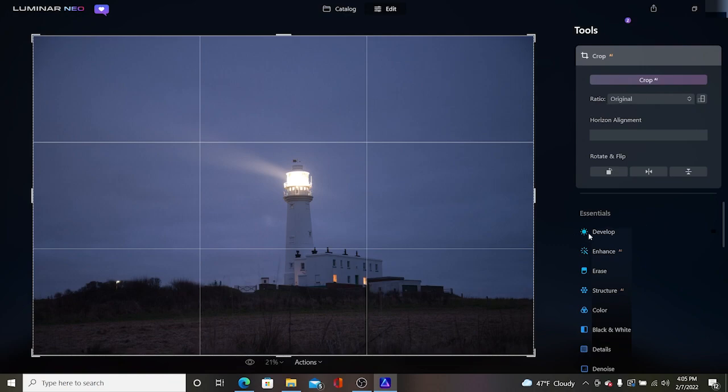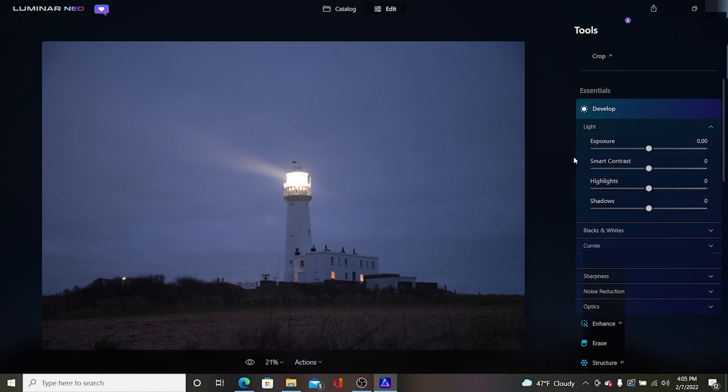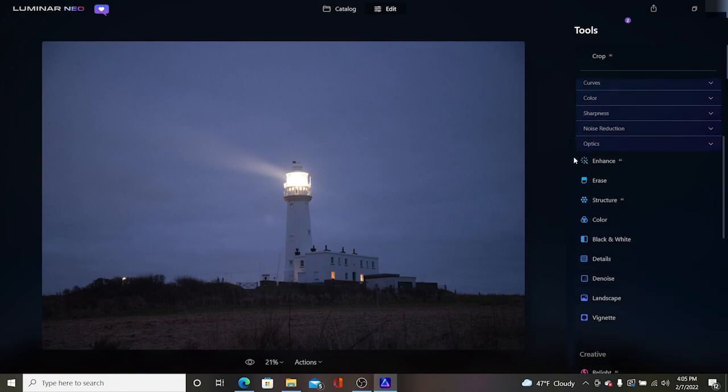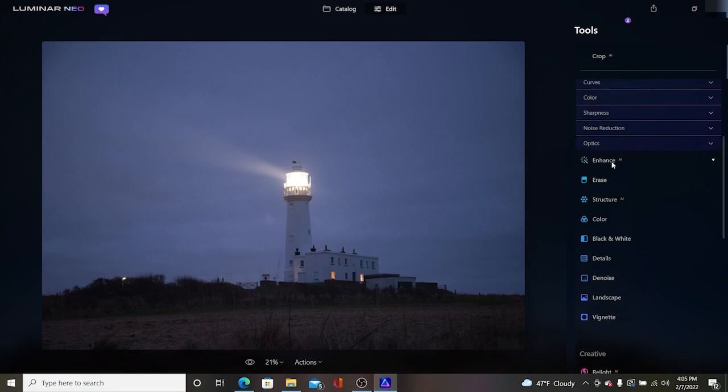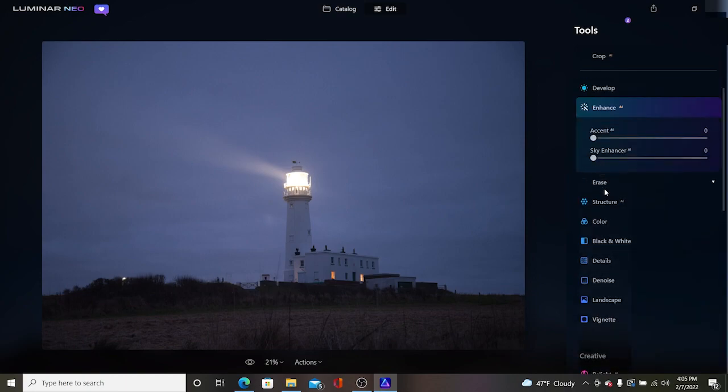Now our next item in essentials is develop and under develop this is where we control our exposure, smart contrast, highlight, shadows, color curves, sharpness, noise reduction, all this sort of thing. We're going to go past this and go down to enhance AI.